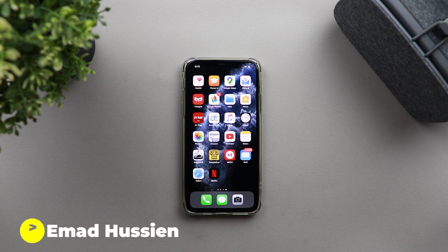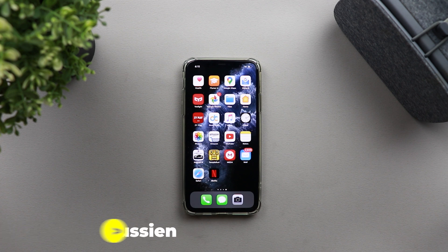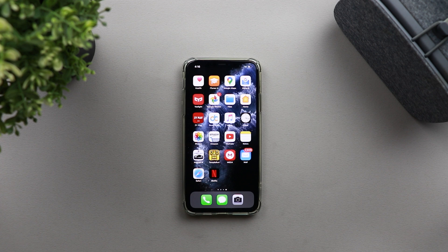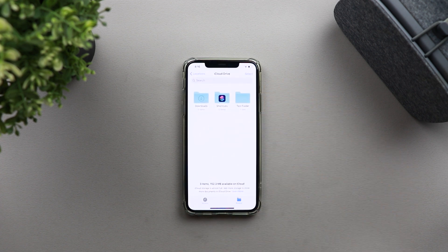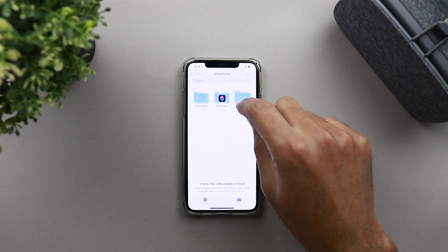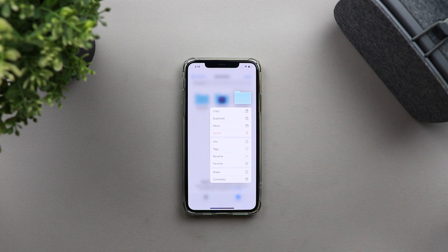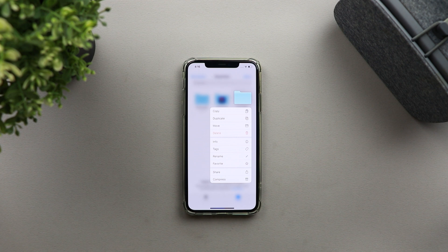Welcome back YouTube. I have Ahmed again from In-Depth Tech Reviews and in today's video I'm going to talk about the new feature that got released with iOS 13.4 that can allow you to share any folder in your iCloud Drive with others and give them certain permissions — either to download and view the files, or they can edit and upload files too. In this video I'm going to give you a detailed guide on how to use the feature and also give you some tips and tricks to use it like a pro.